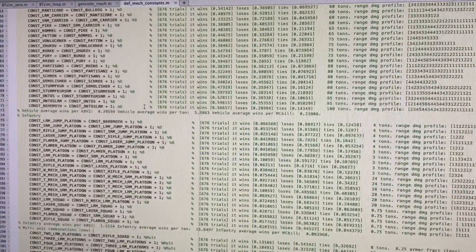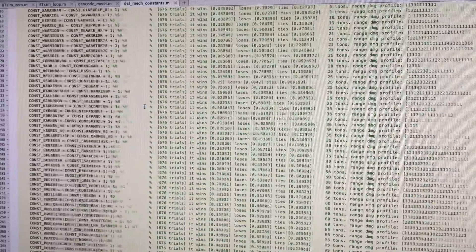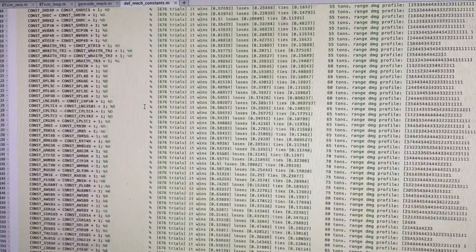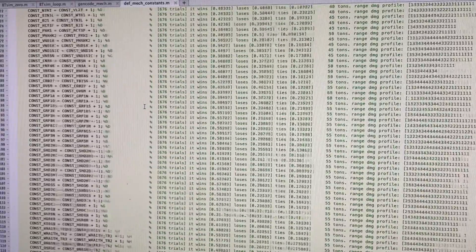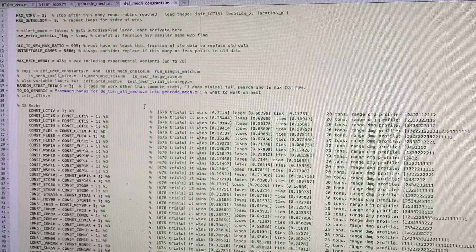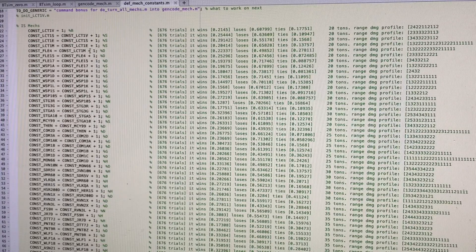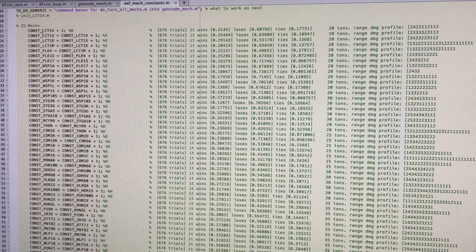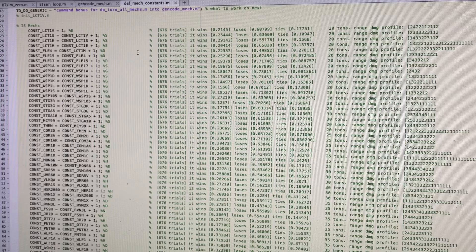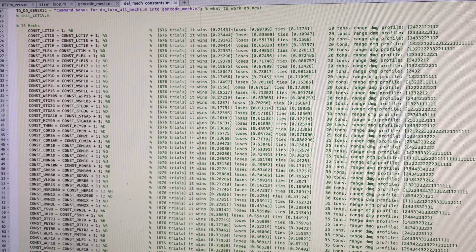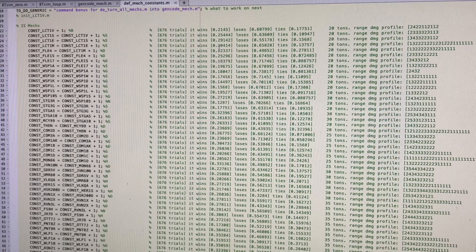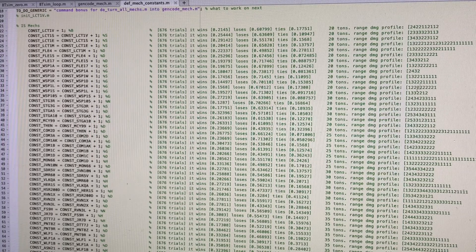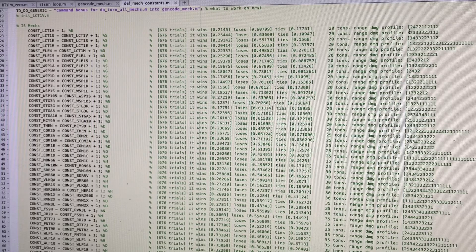As a reminder to how this works, every mech or vehicle or infantry unit in this vast list has to fight every other mech or infantry or vehicle two times. And then its wins, losses and ties are counted up and tallied up and how much damage it did in all the battles is averaged as a function of range.